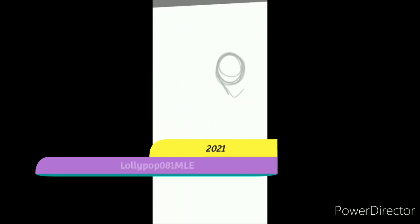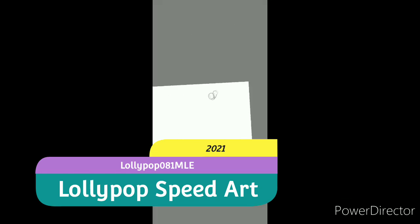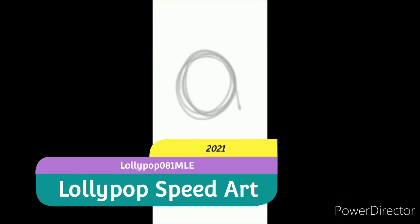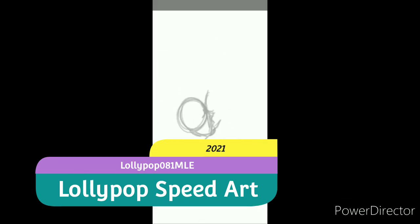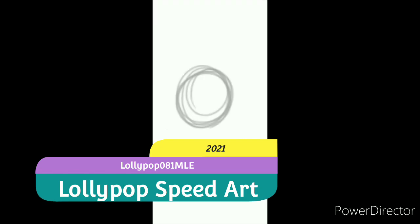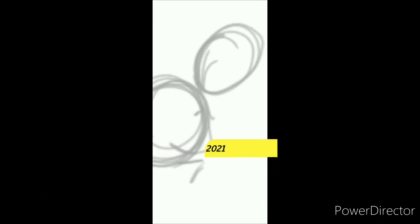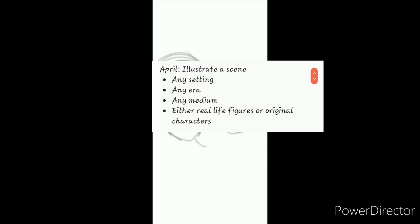Hello Lollipoppers and welcome to another episode of Lollipop Speed Art. I'm your host Lollipop01MLE here today and of course we are continuing with the monthly challenges that I have on my channel. For those that are new, I decided to give myself some challenges. So here is the criteria.